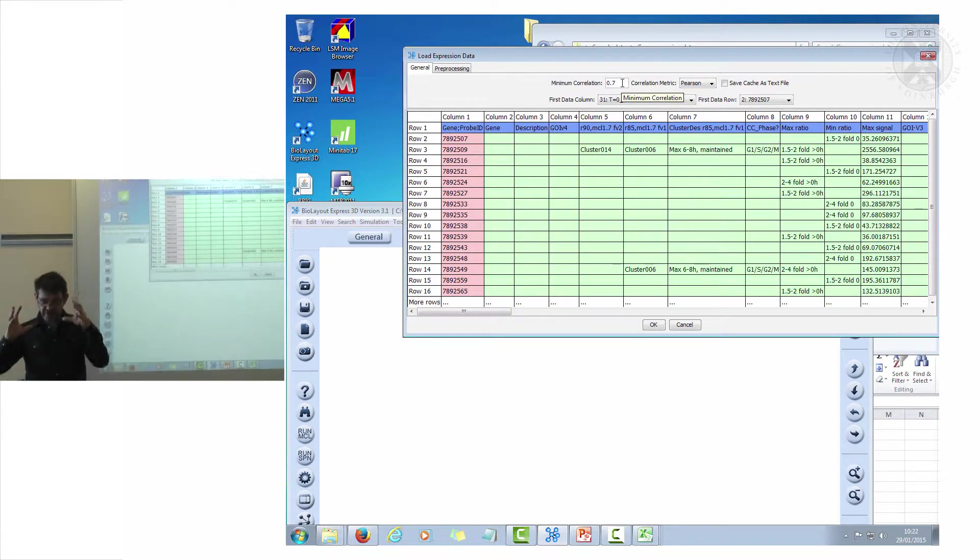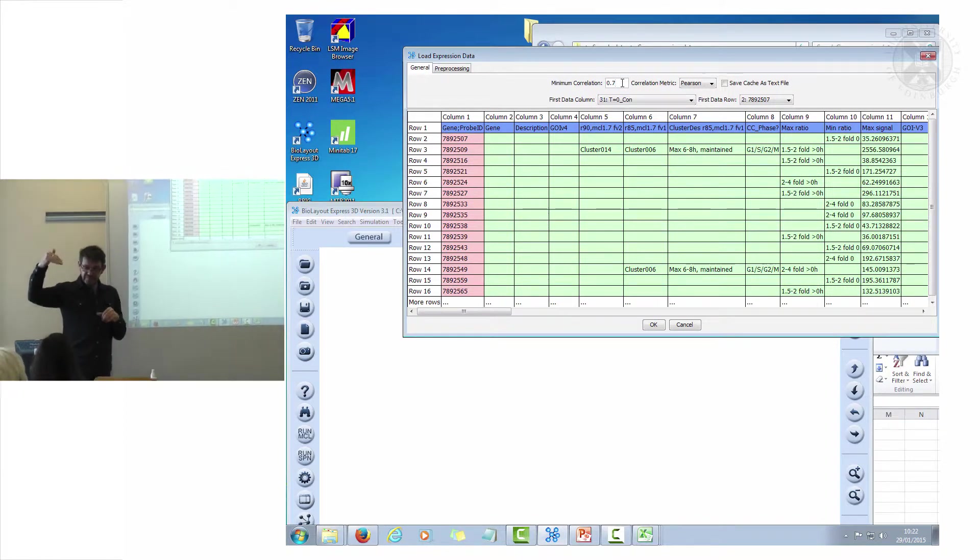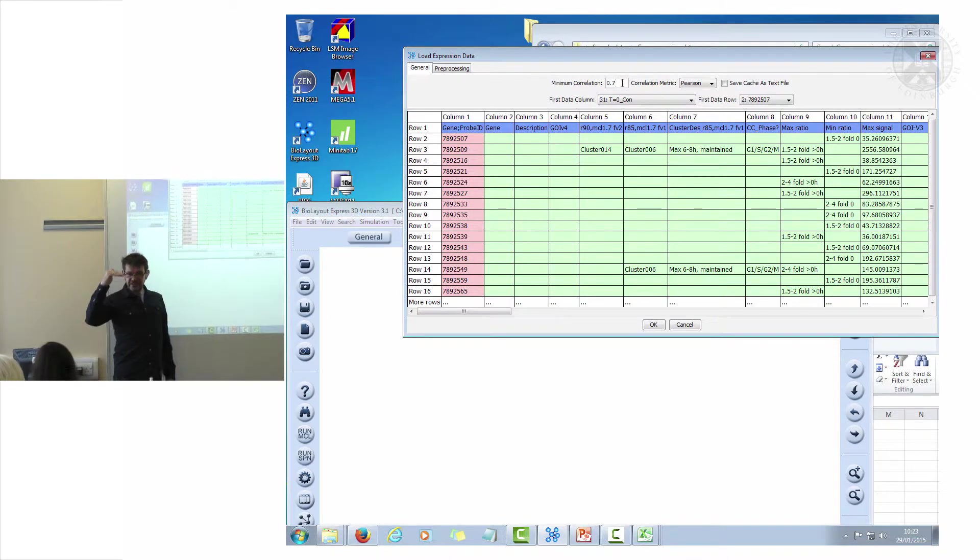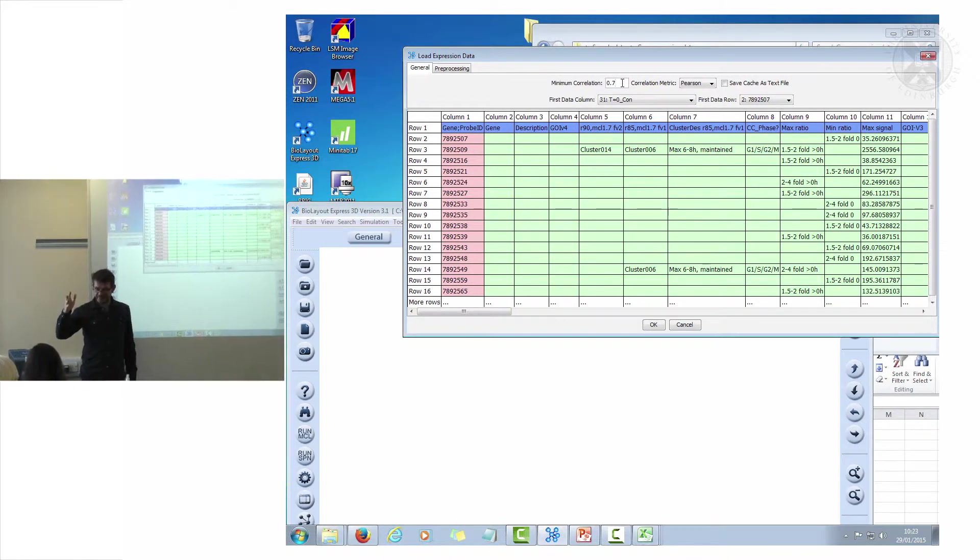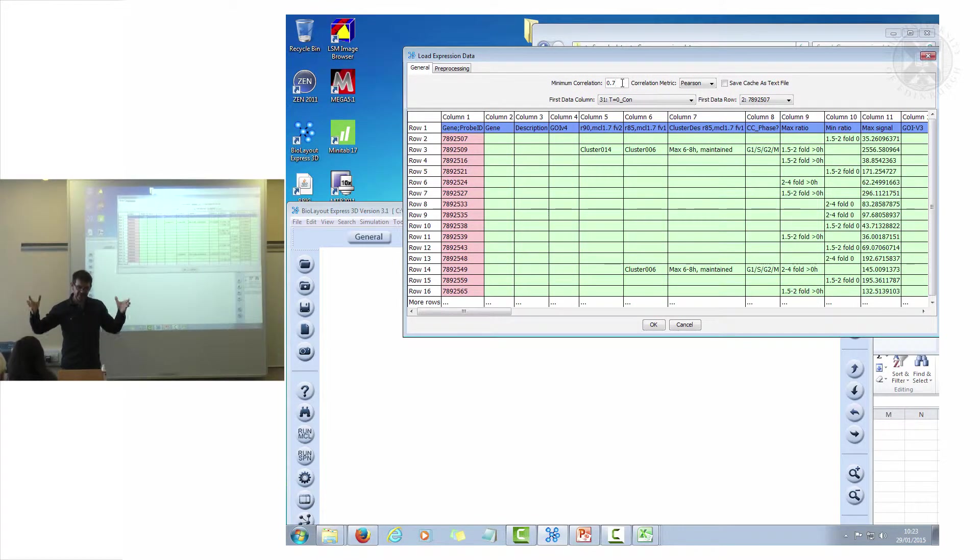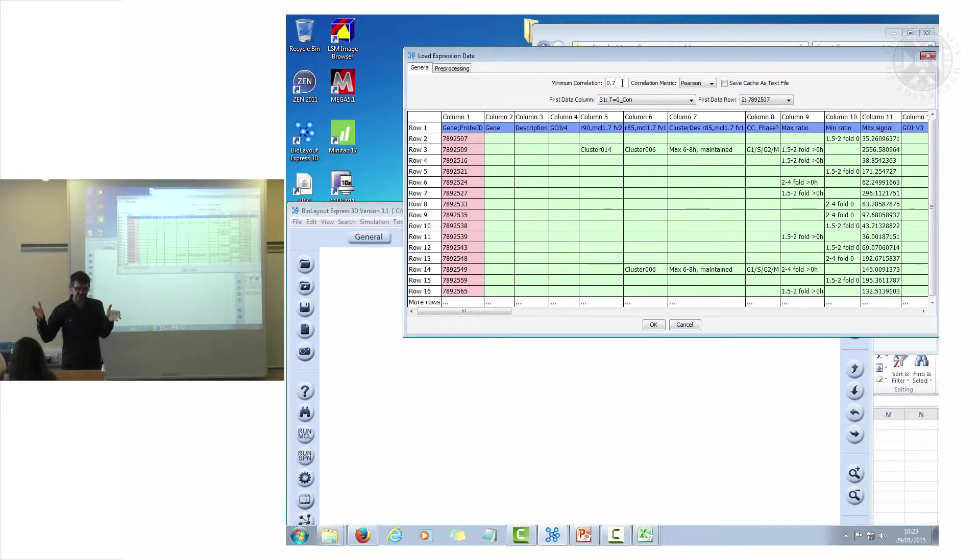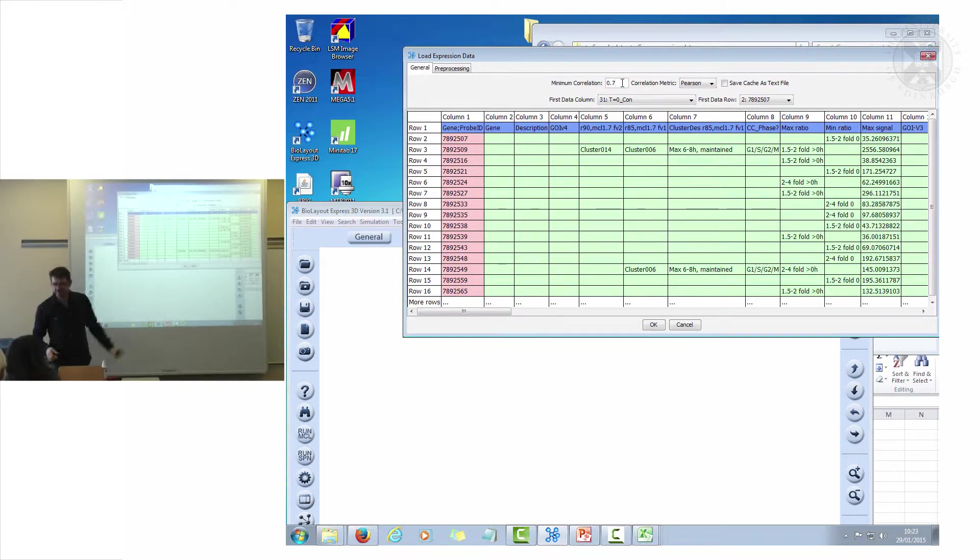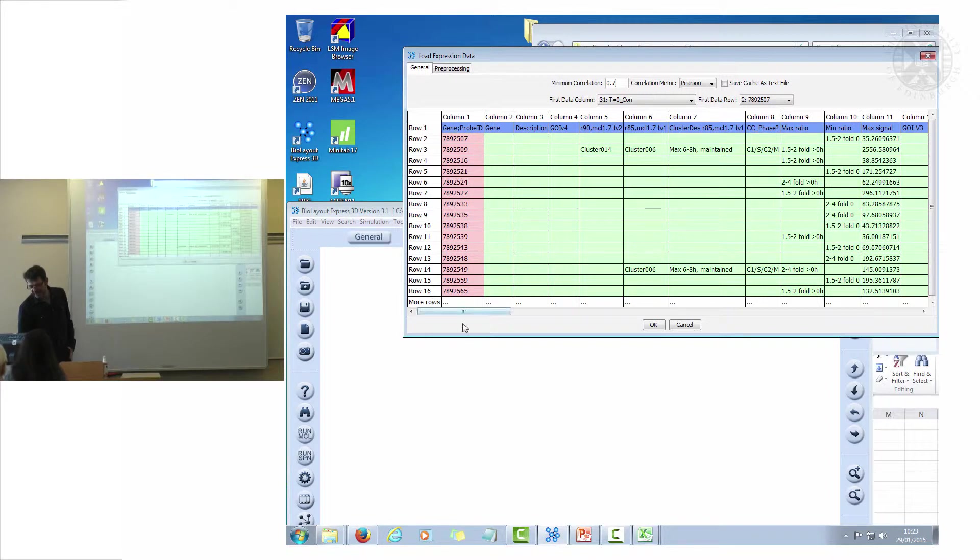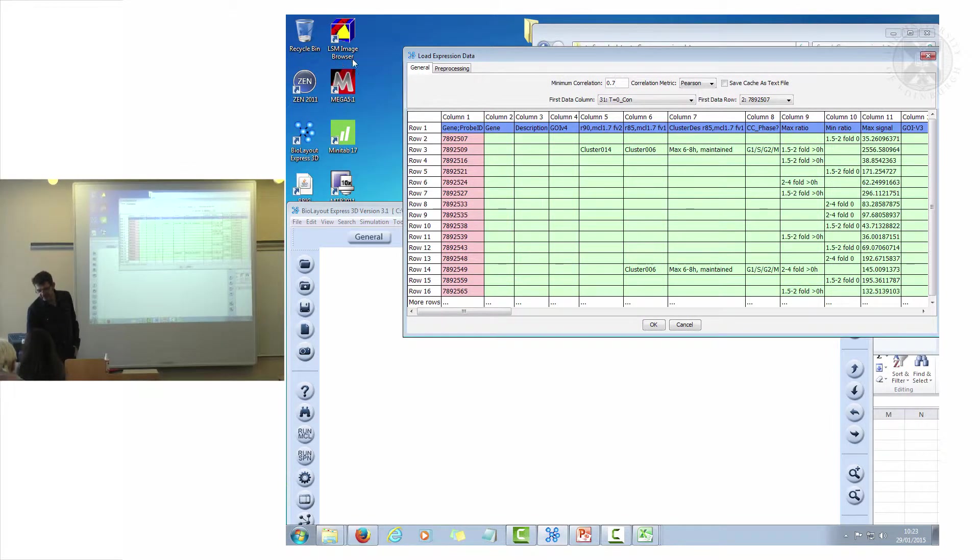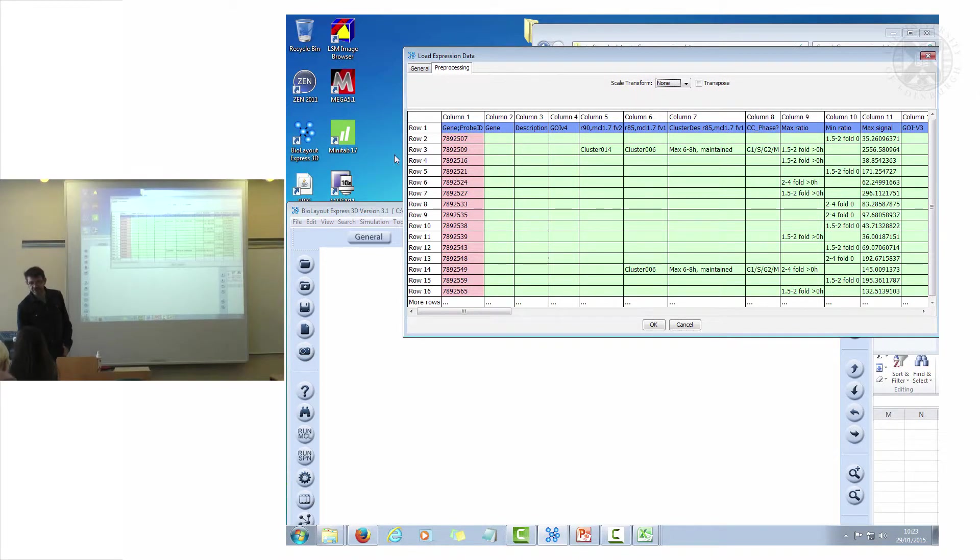Sometimes, especially when dealing with very large data sets, this point seven defines the minimum correlation that it's going to save. The correlation calculations are huge. If you saved all the data, you'd fill up your desktop very quickly with memory. It's only saving the top correlations, and the correlations that we want to save might be lower than 0.7, but the default is 0.7.